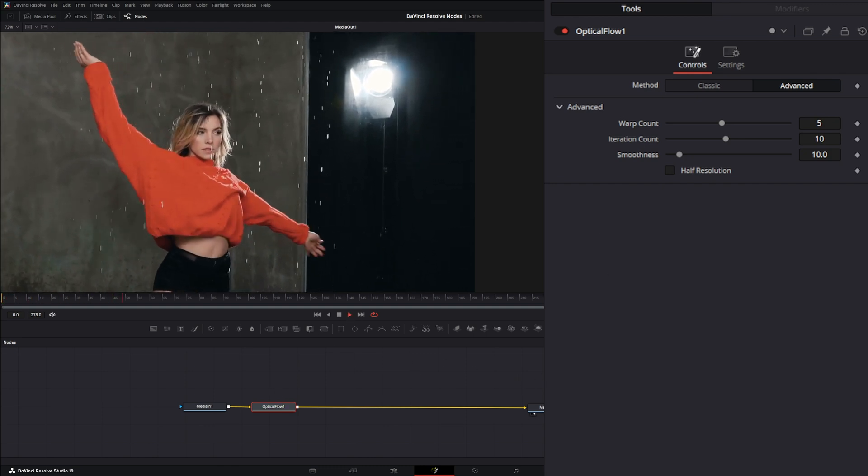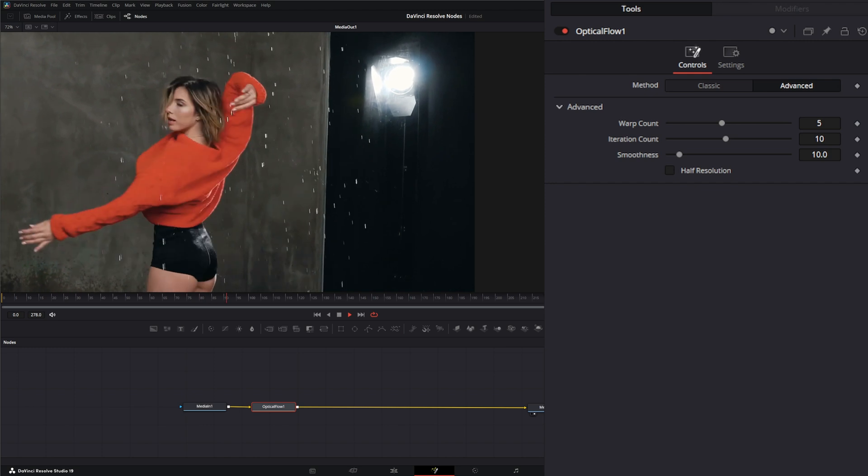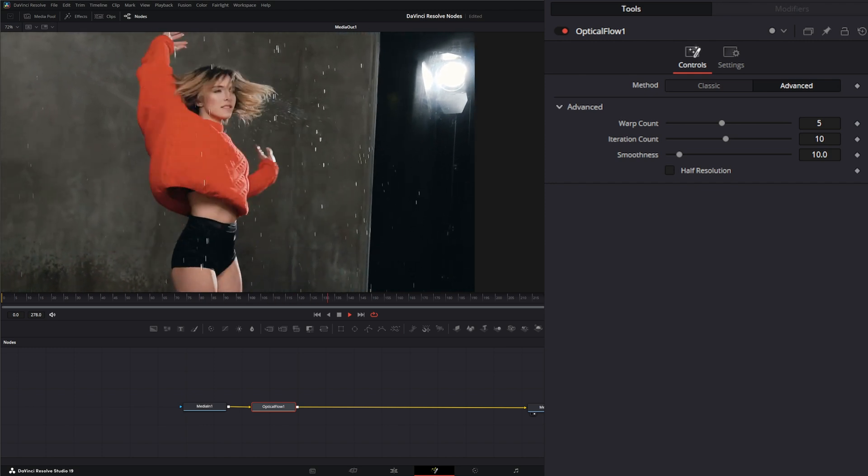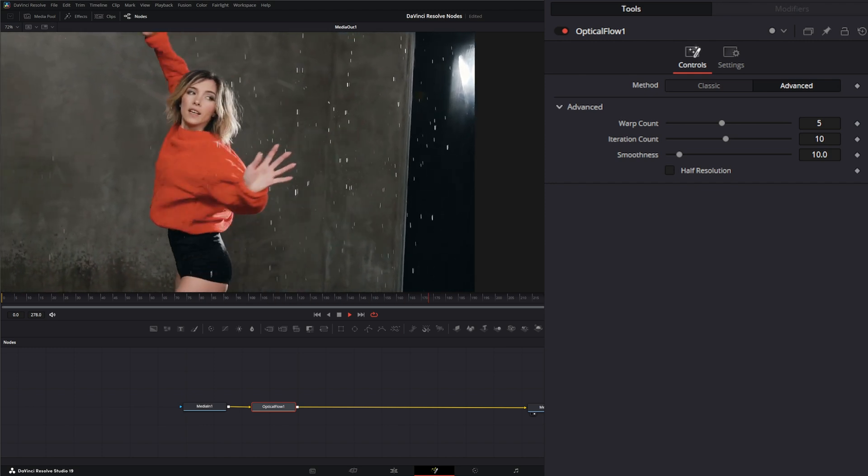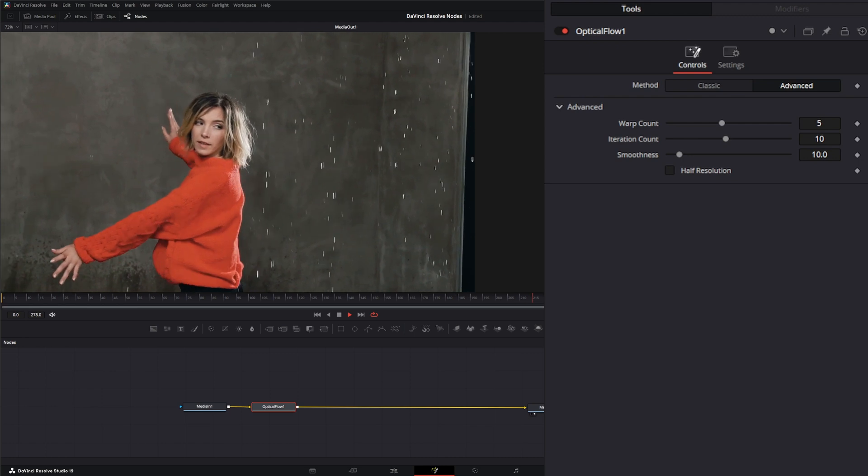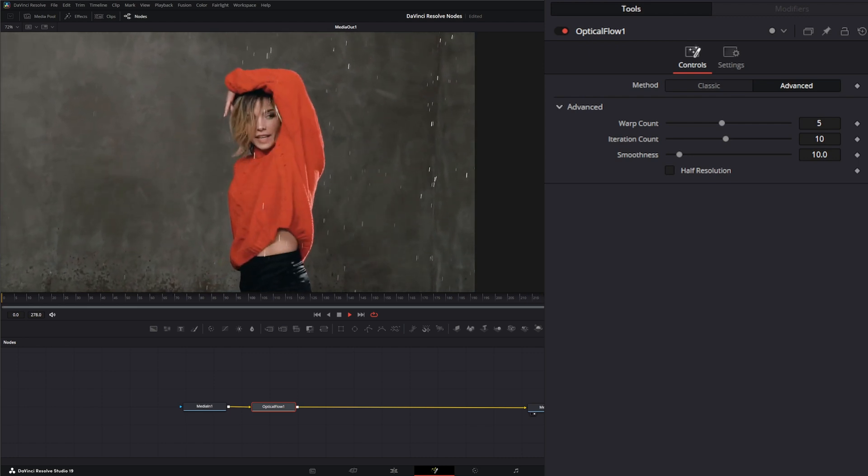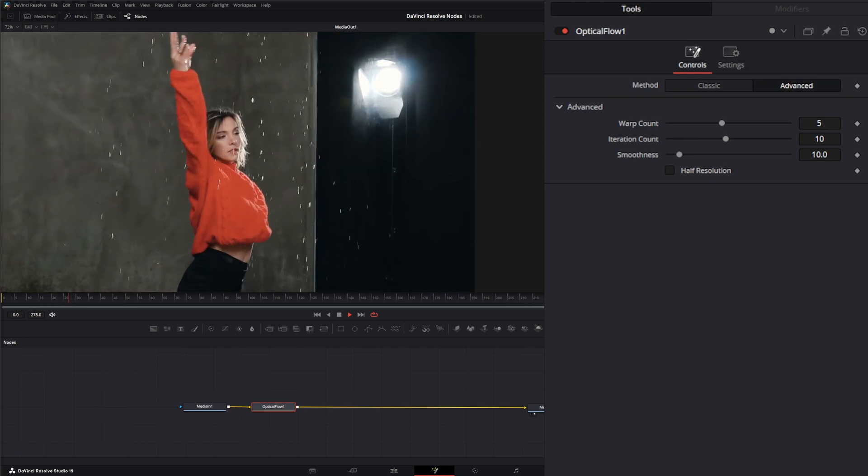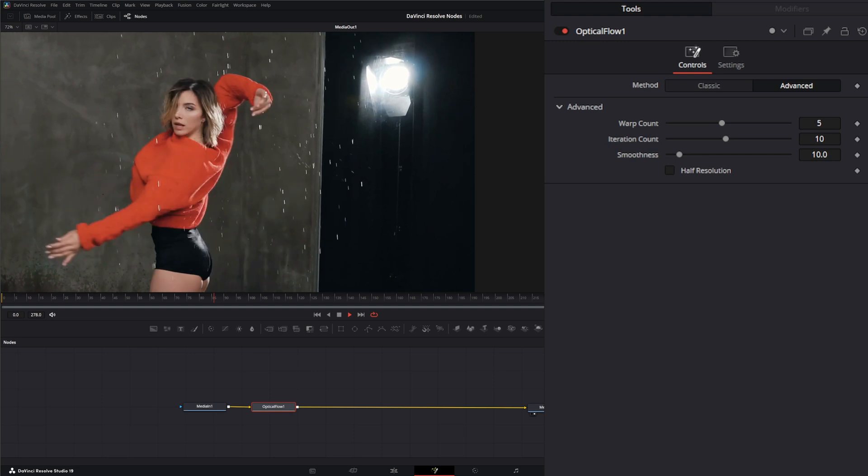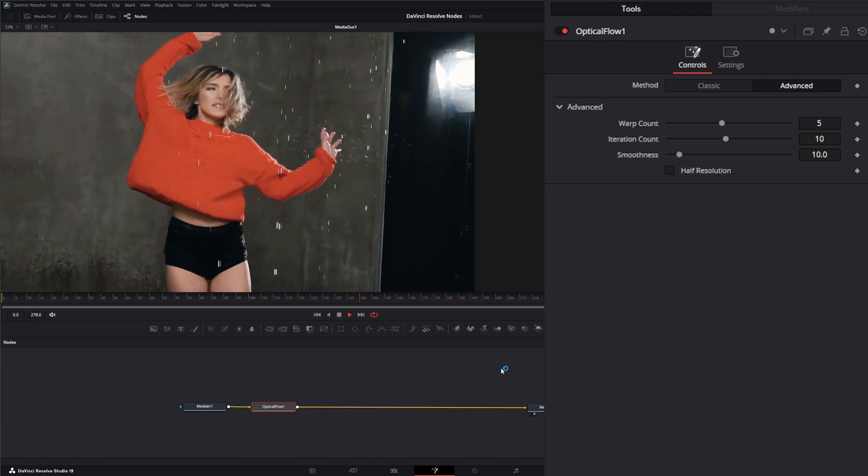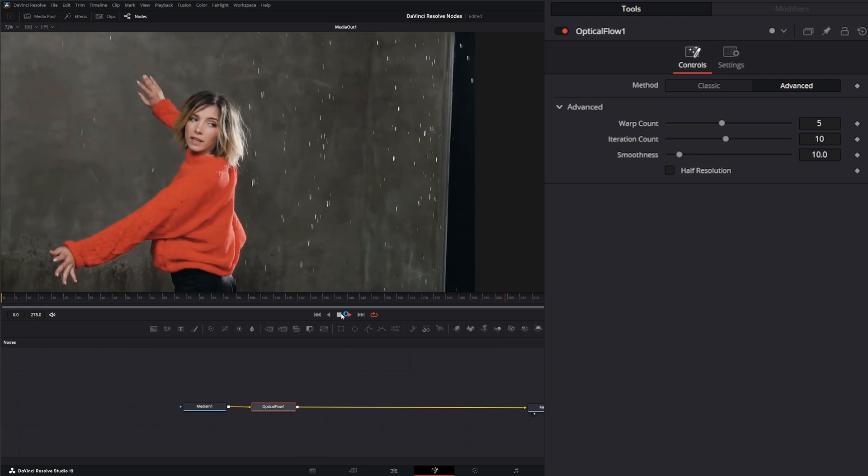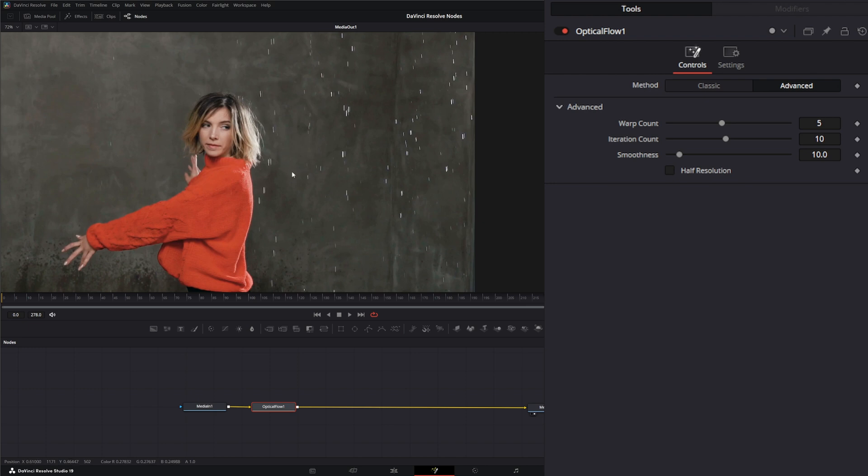Now, the Smooth Motion node allows you to choose different channels to smooth, like AOV variables and other channels. It's kind of hard to explain exactly what it's doing, but from my experience, it's looking at what's happening within the image, and given the channels you choose, it's removing anything that kind of doesn't belong.